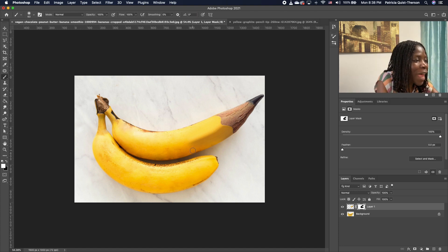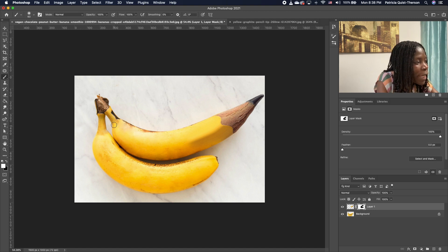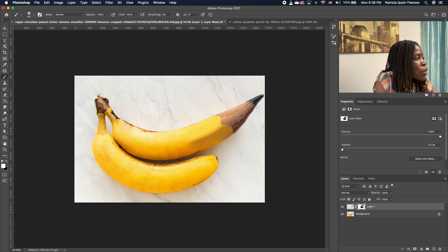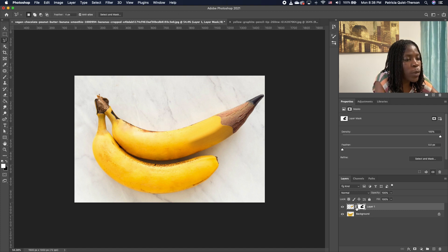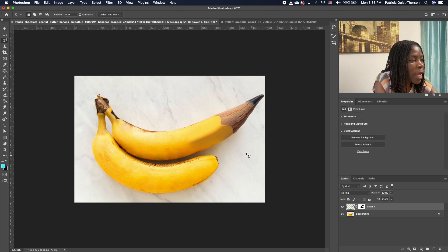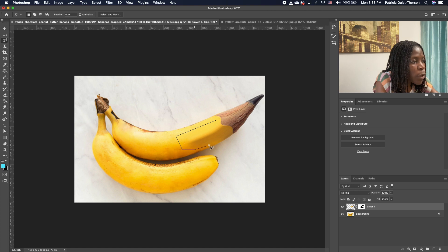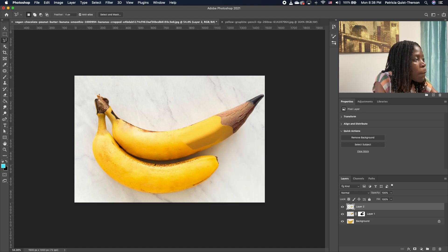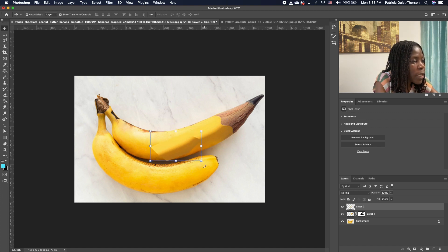I'm going to make a copy of this section and apply it all the way to the top of the banana. Click on the Lasso tool and select a section of the banana. Right-click and make a copy of that section, then use the Move tool to move it and set it somewhere near the top of the banana.